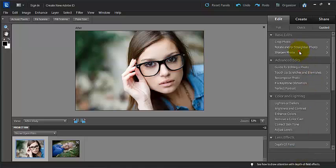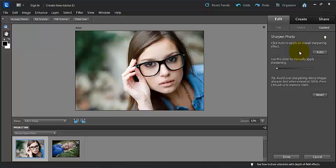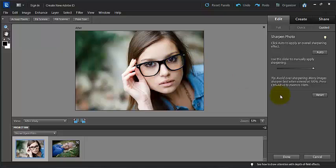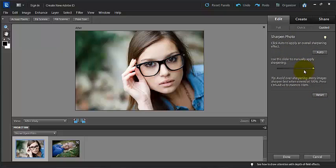Next we have sharpen photo. Again here we can, just like in the quick mode, we can auto sharpen. Or we can use this slider to decide how much sharpening that you can manually apply to your photo. So you can go ahead and view this at 100%. And it says here that you can avoid over sharpening many images, sharpen best when viewed at 100%. Press CTRL-ALT-0 to zoom to 100%. So not only does it give you the options to go ahead and do this, but it gives you some keyboard shortcuts and some tips as well.